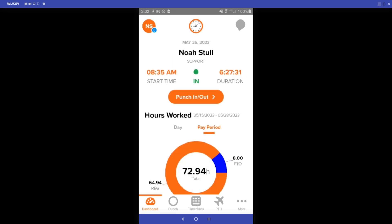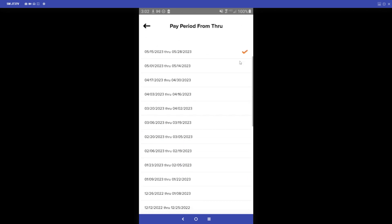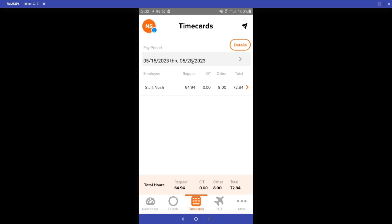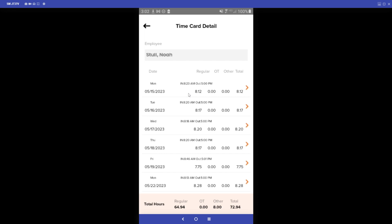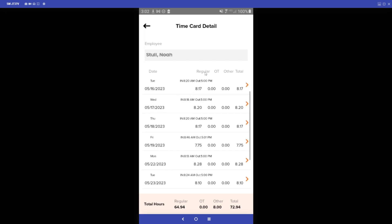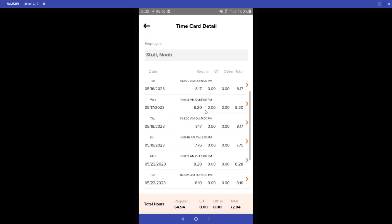At the bottom of the screen we can also go to the time cards page. I can select from these pay periods which one I'd like to look at, and if I click on a section it will give me a breakdown of each day that I've worked. Here we can see the regular column and how many hours I have worked this pay period.